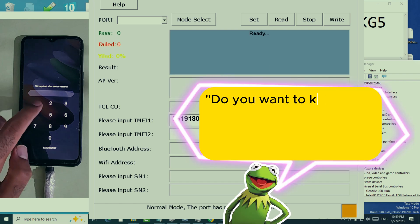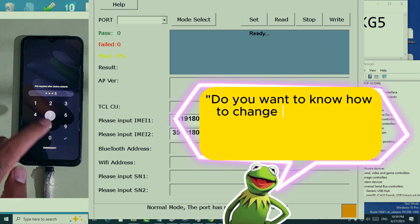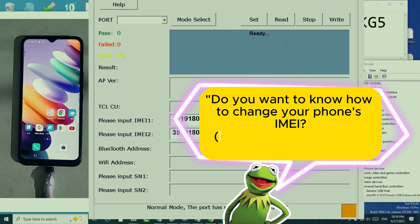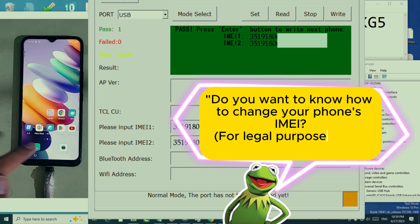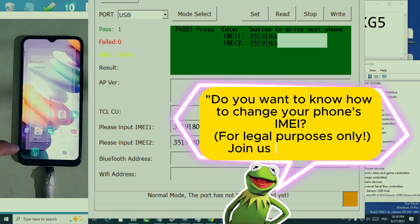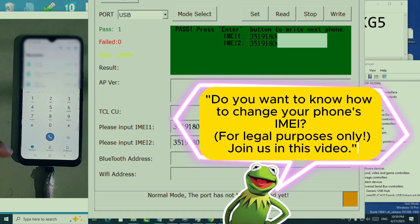Do you want to know how to change your phone's IMEI? For legal purposes only — join us in this video.